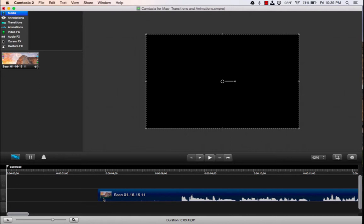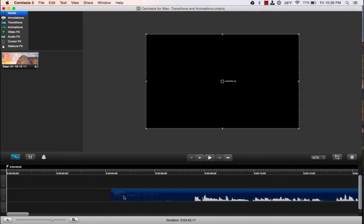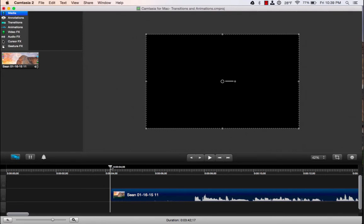Usually what I like to do is leave my title slide on screen for between 4 and 6 seconds. You really don't want it to be longer than that. So here we are at 4 seconds.